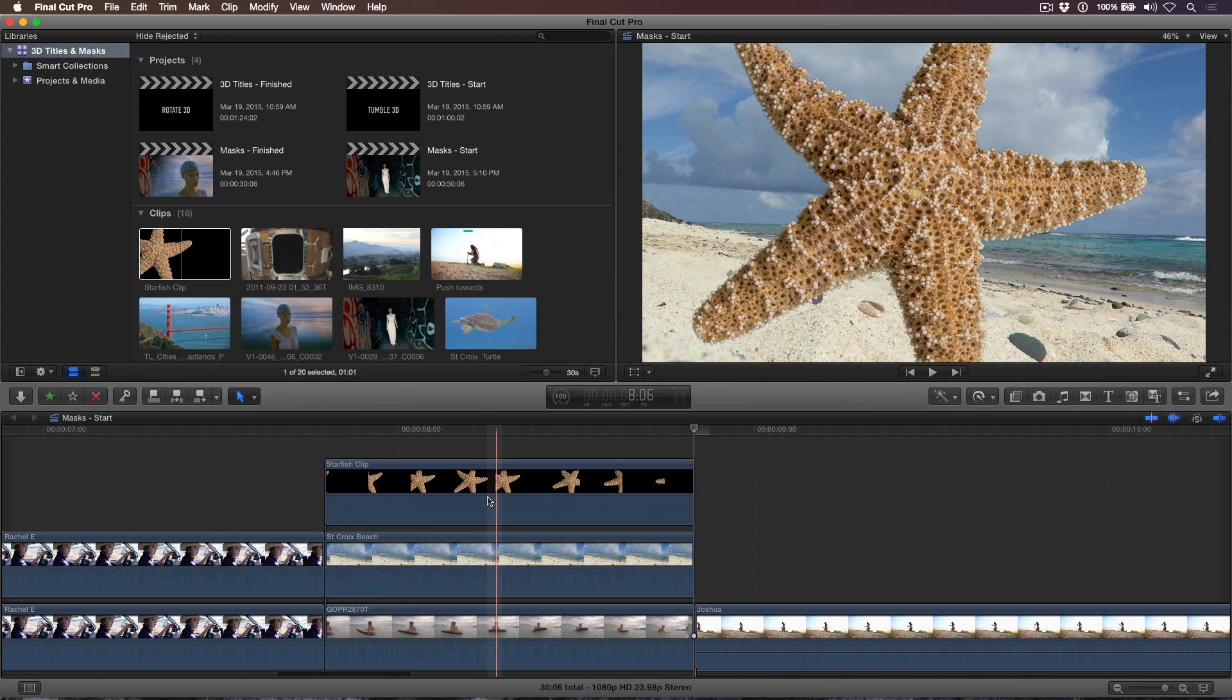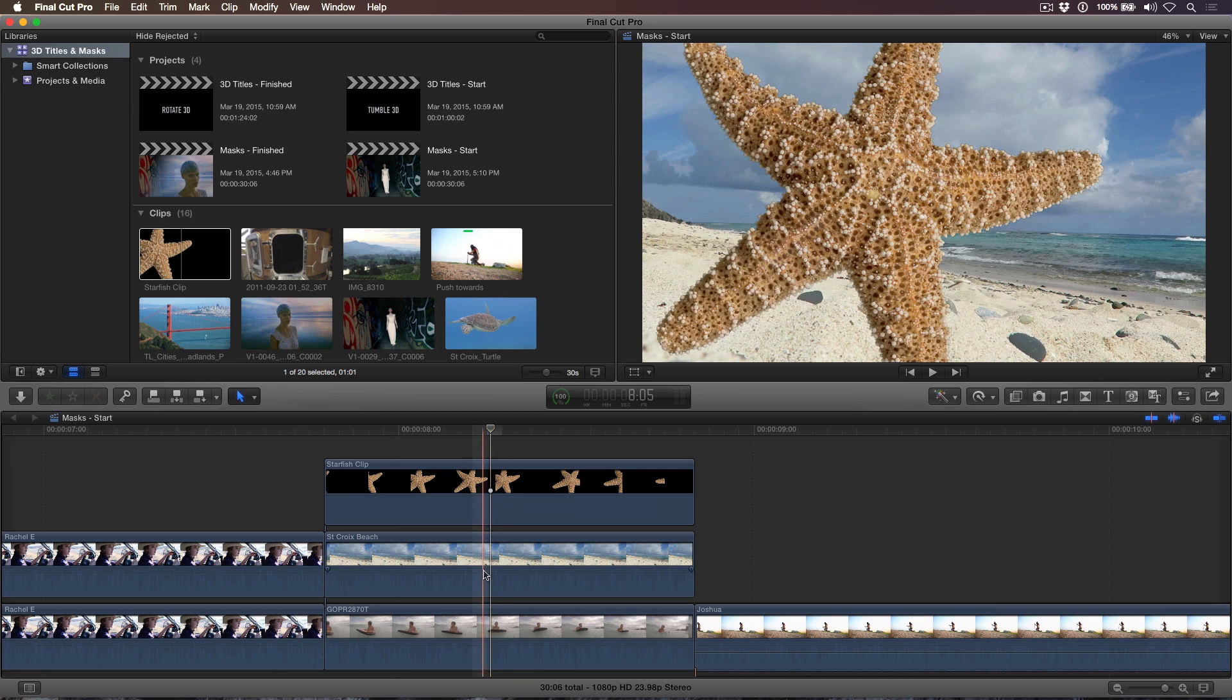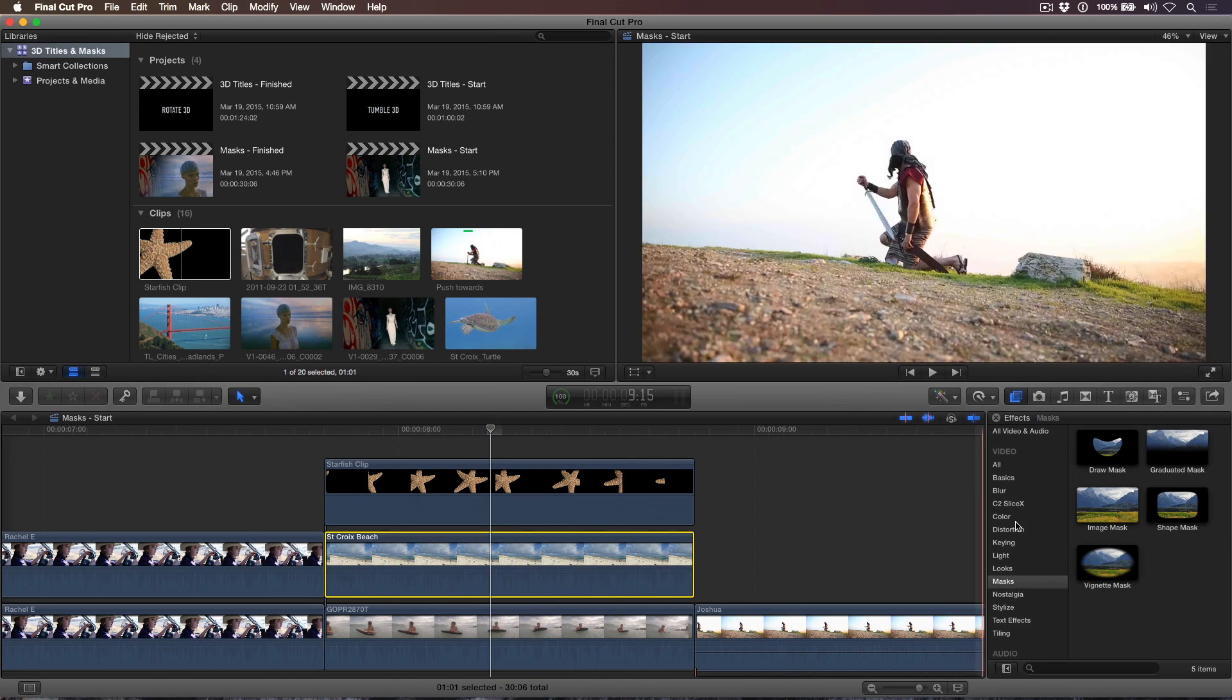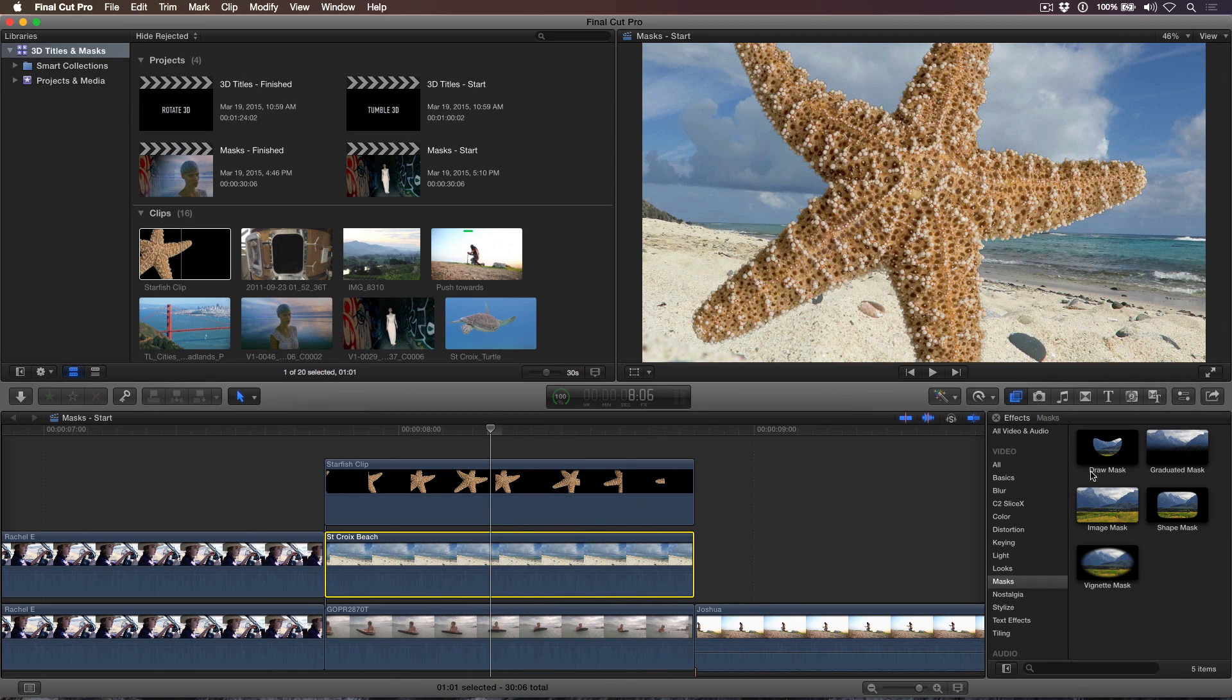We'll do this using an animated mask. I'll move the playhead to roughly the midpoint of the animation, where you can see most of the starfish. I'll then select the beach clip directly below it, and double-click the Draw Mask thumbnail to apply it.